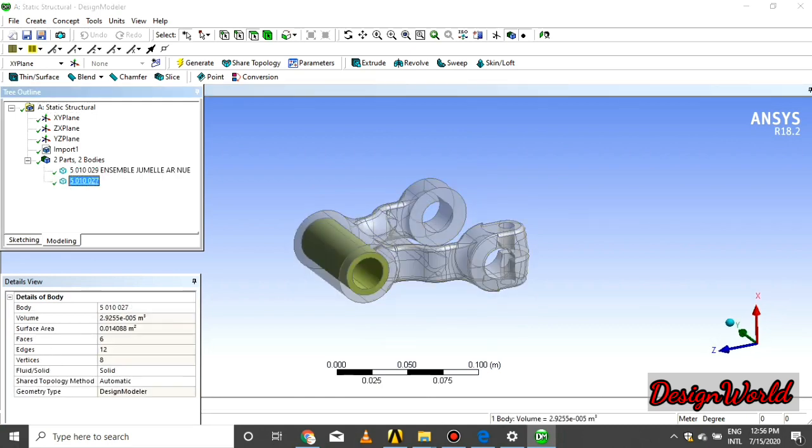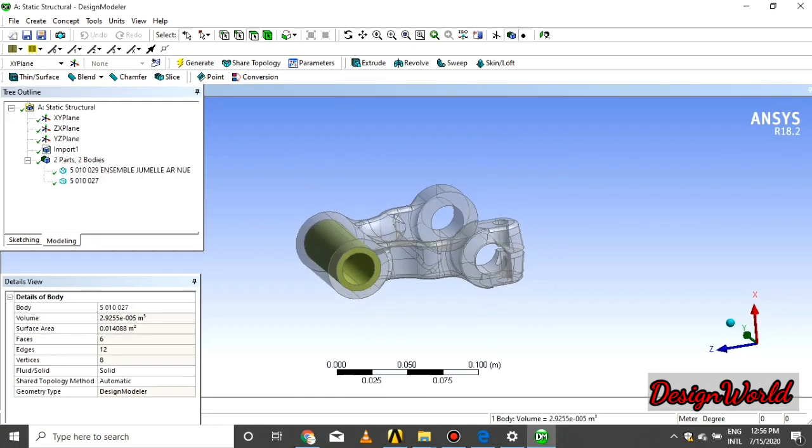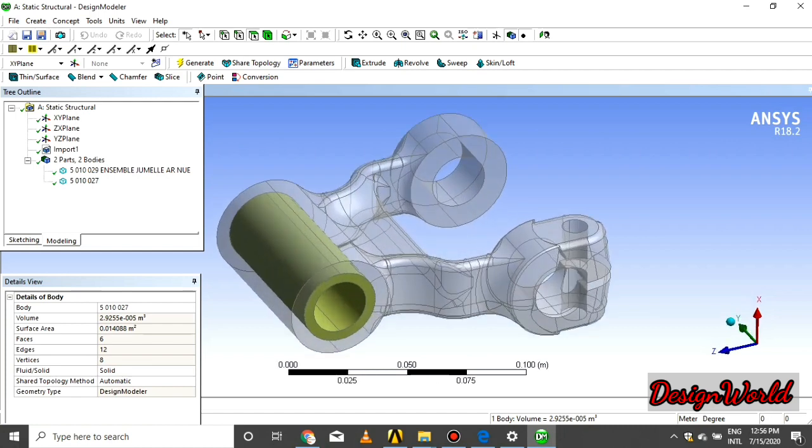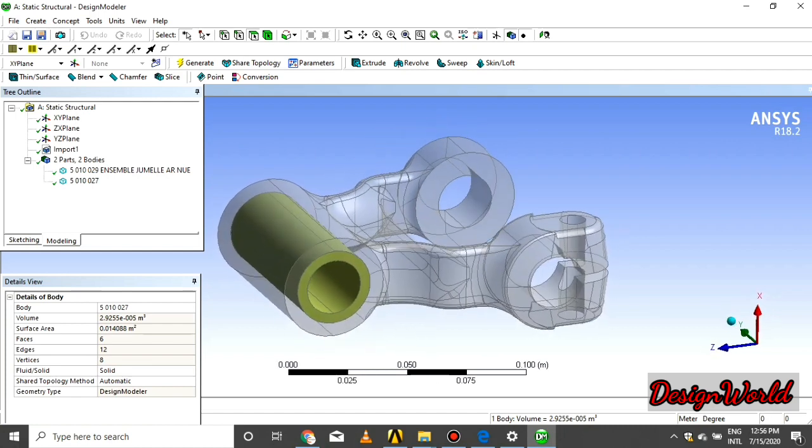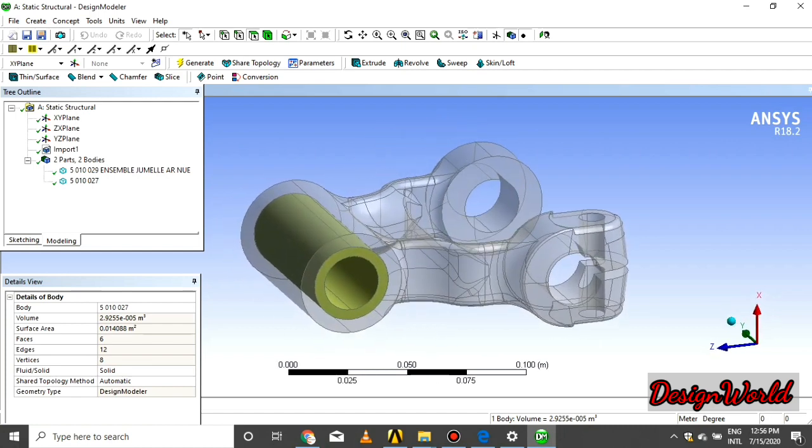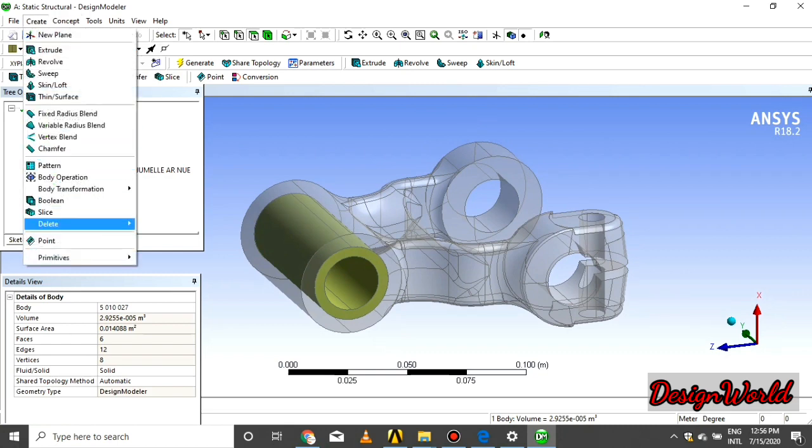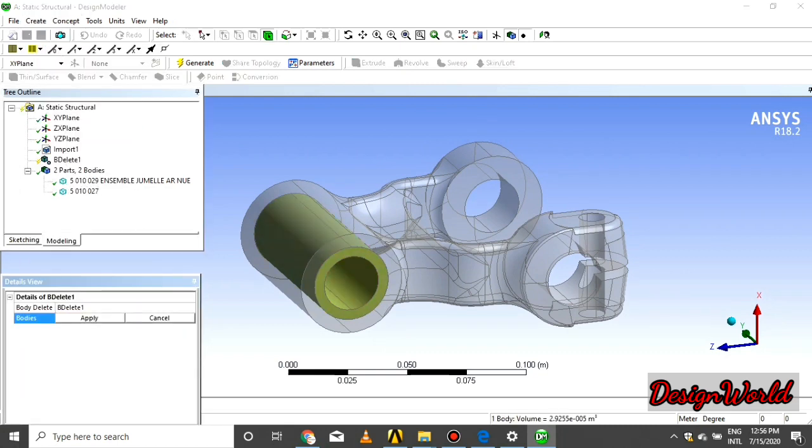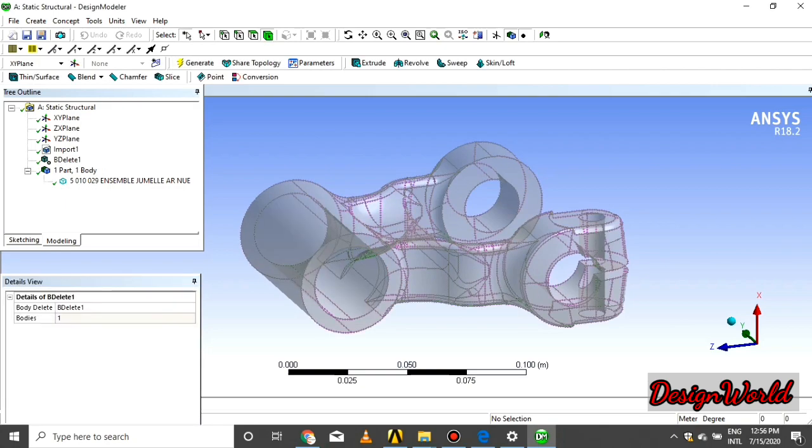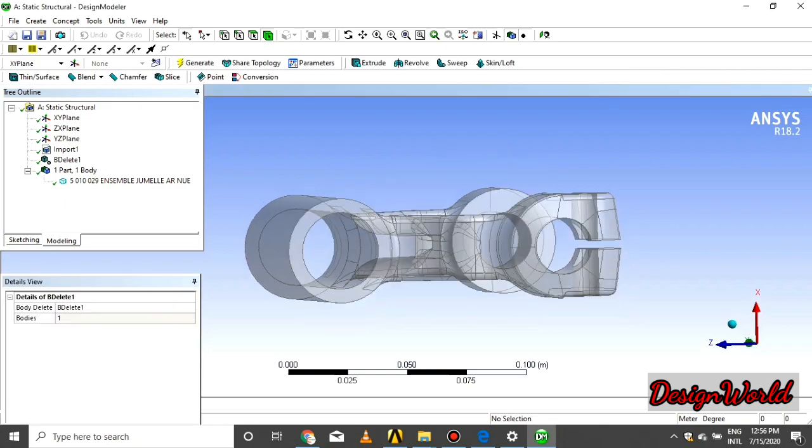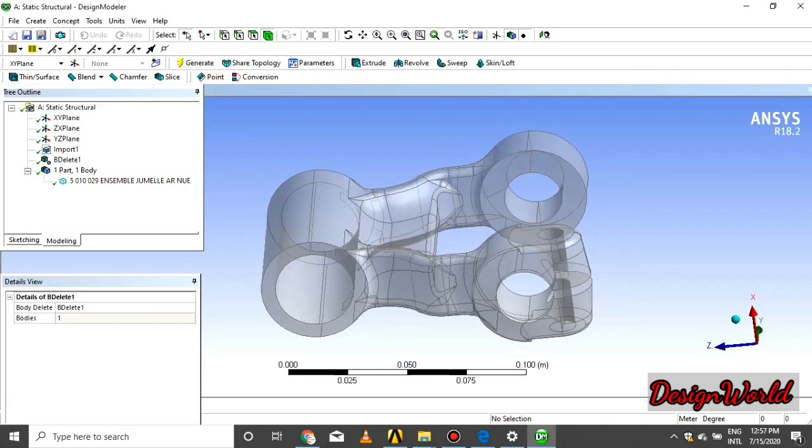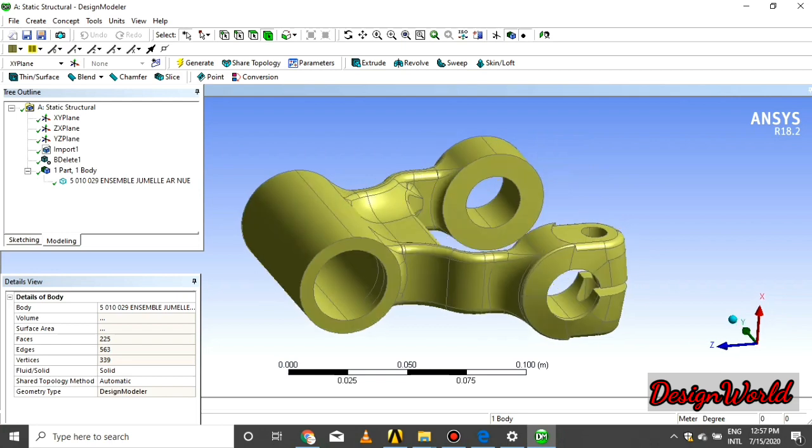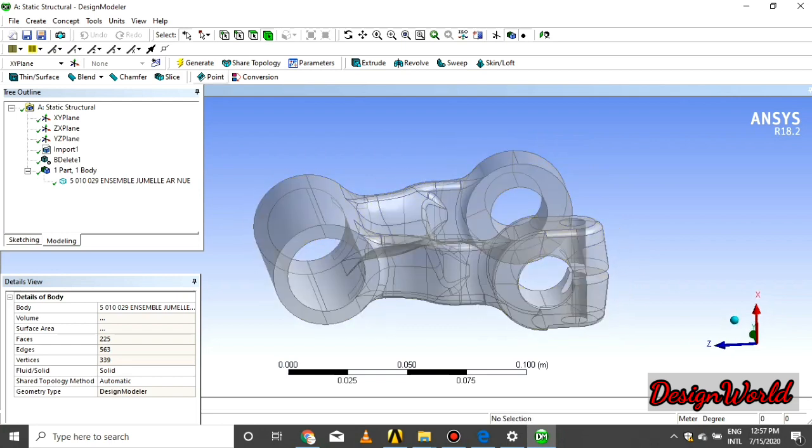In the mechanical module, the analysis system analyzes only one part, one body. So first of all, we select create, select on deleted body, apply and say generate. As you see that, the extra part is deleted by the system.